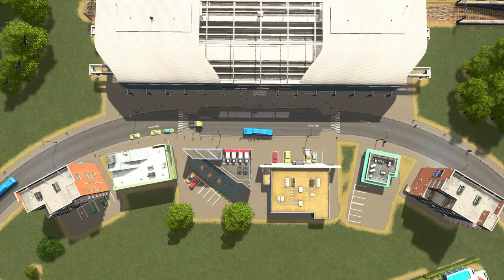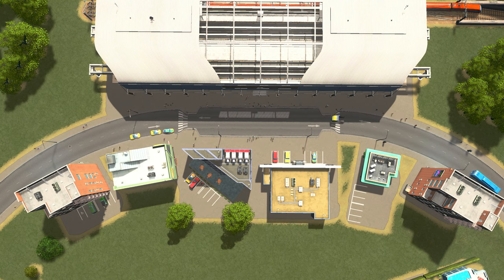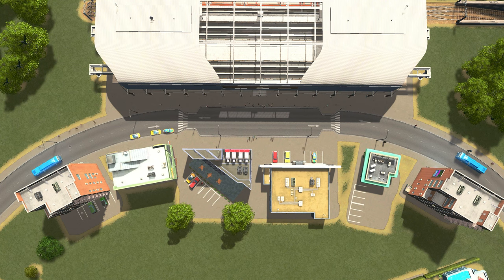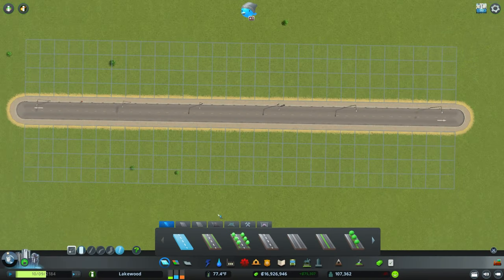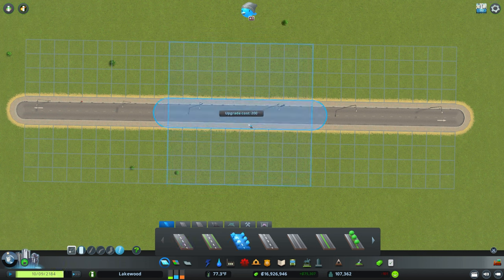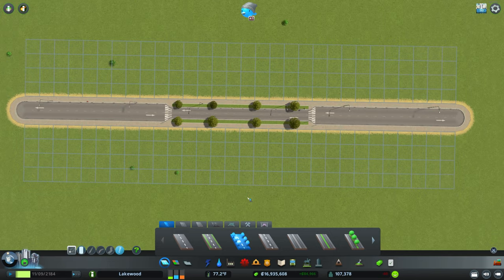Instead, the easiest way to generate a crosswalk is to simply change one segment of road to a different type within the same category. The transition between the two types of roads will become crosswalks. For example, if we start with a two-lane road, we can change this middle section to a two-lane road with trees and get a crosswalk on either end where we transition between the two types.